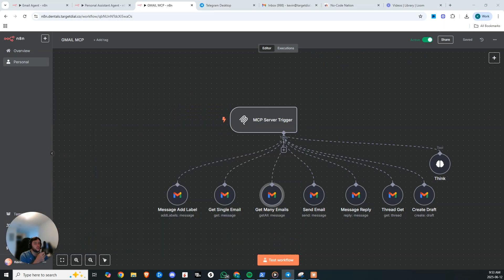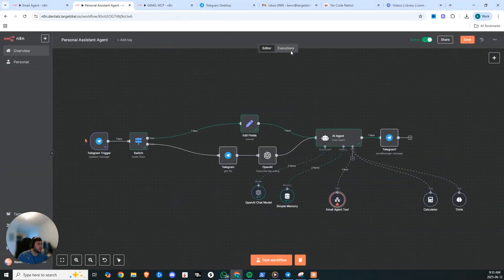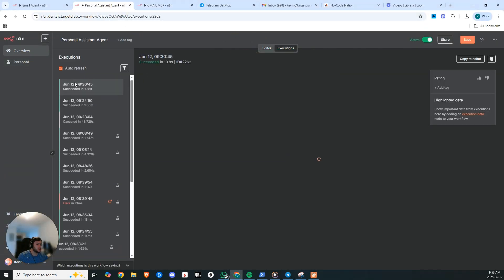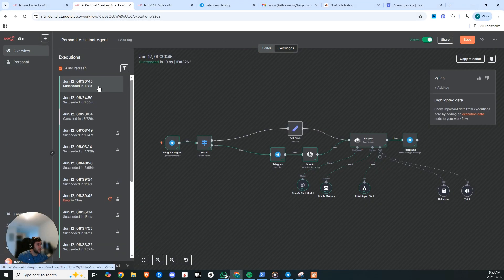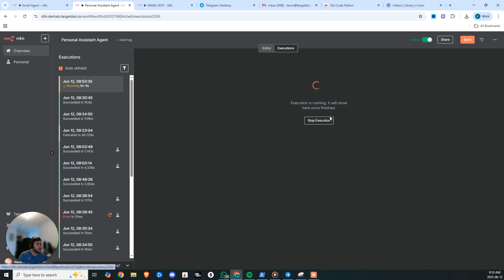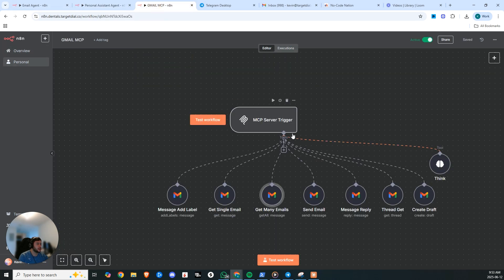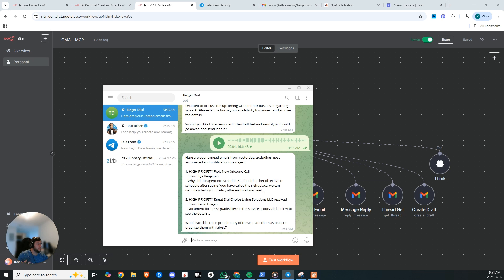Can you please pull in my unread emails from yesterday? I just sent that. If we open up the personal assistant agent, you'll see that a new request will start to run right here. It's hitting our email agent and that email agent is hitting our MCP where it'll hit this get many emails. So now we can see two emails came in. One was about an agent that didn't schedule.